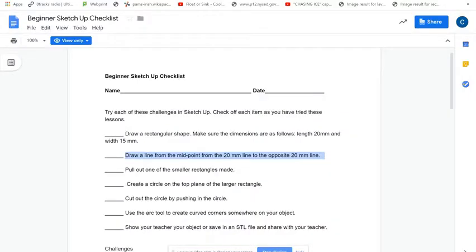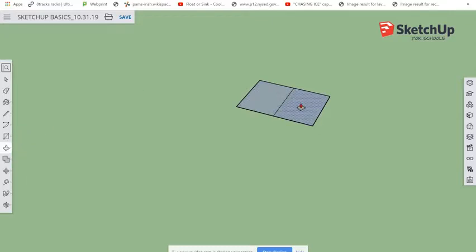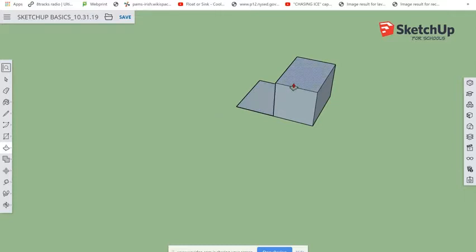The checklist says to pull out one of the smaller rectangles. Go to the Push-Pull tool — hover over it to confirm the tool name — and click on it. Use the Push-Pull tool to pull one of the rectangles up. Now I've got one rectangle that's flat and one that's raised higher.